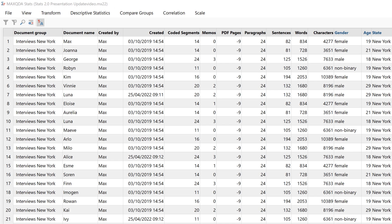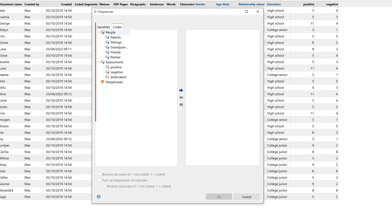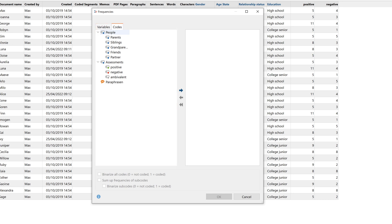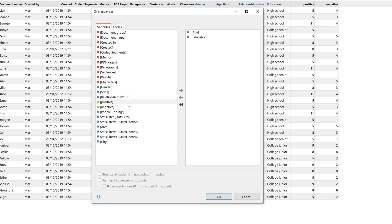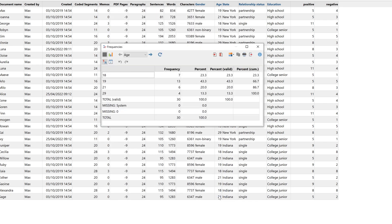Let's start by taking a look at how to display certain frequencies in Stats. To do this, we simply click on Descriptive Statistics and Frequencies. A window opens in which all the variables and codes for which we can display frequencies are listed on the left-hand side. If I click the variables age and education, the result tables and frequencies for both variables are displayed. At the top, I can switch between the result tables for both variables.